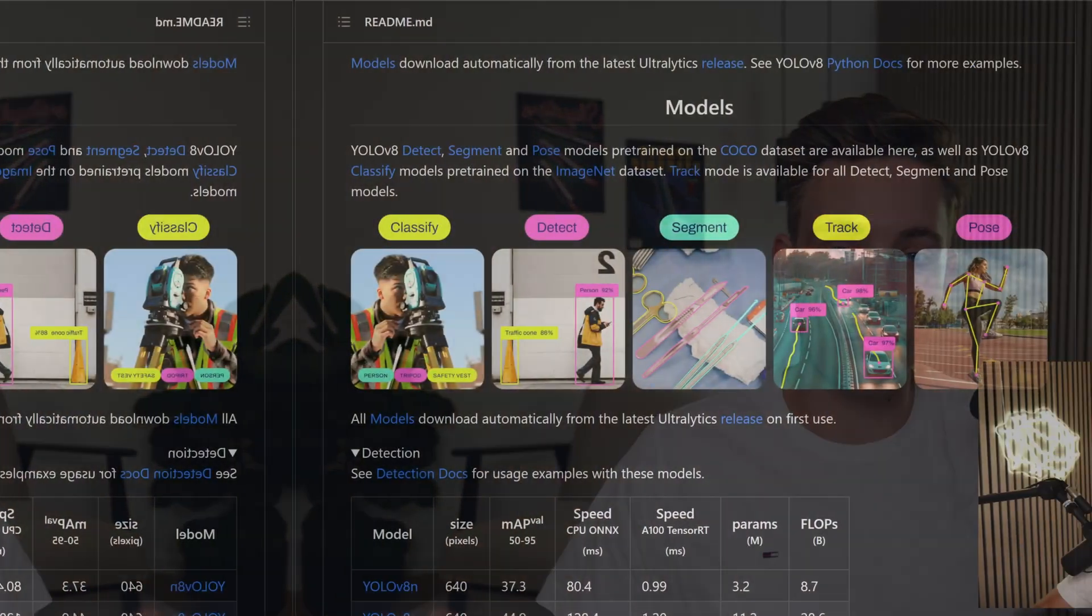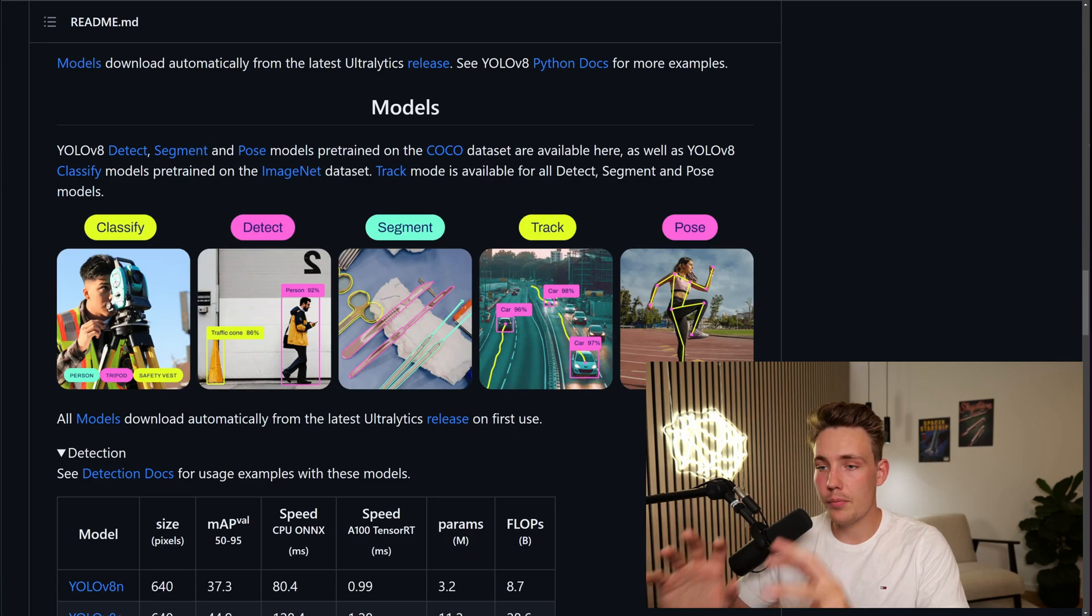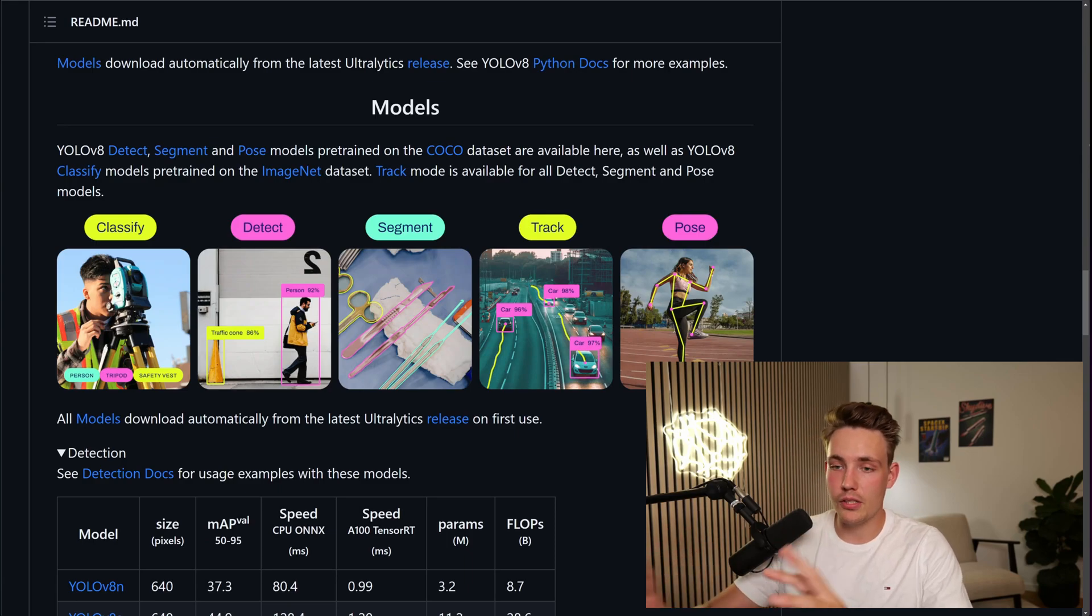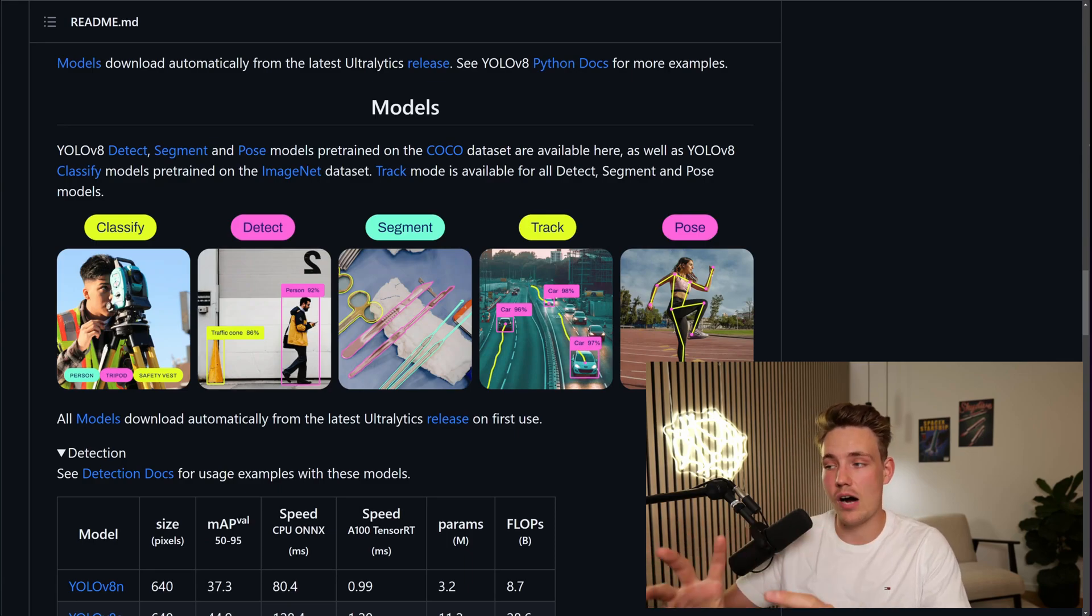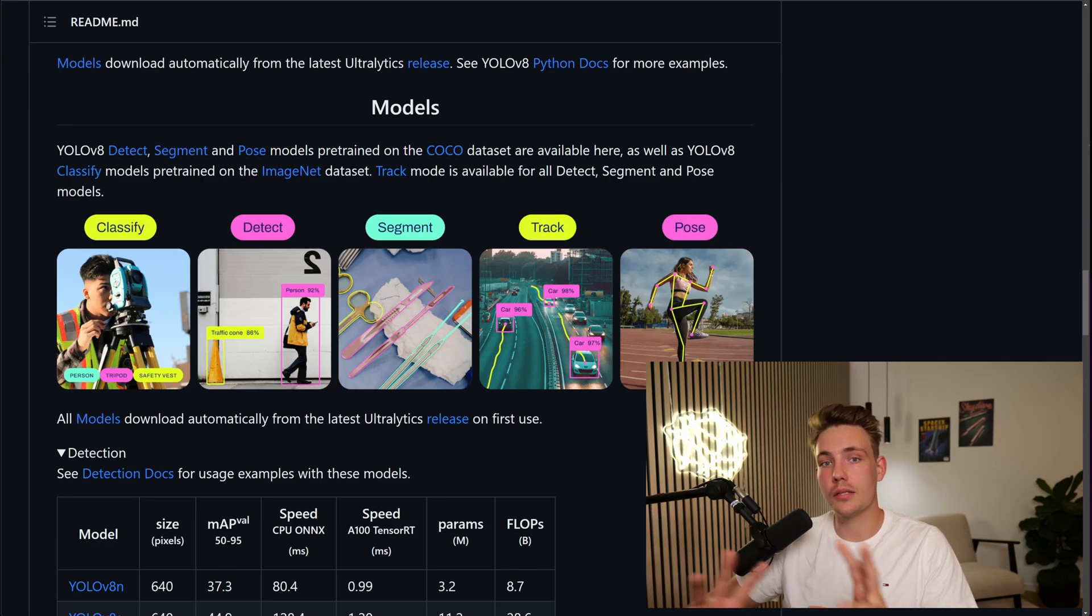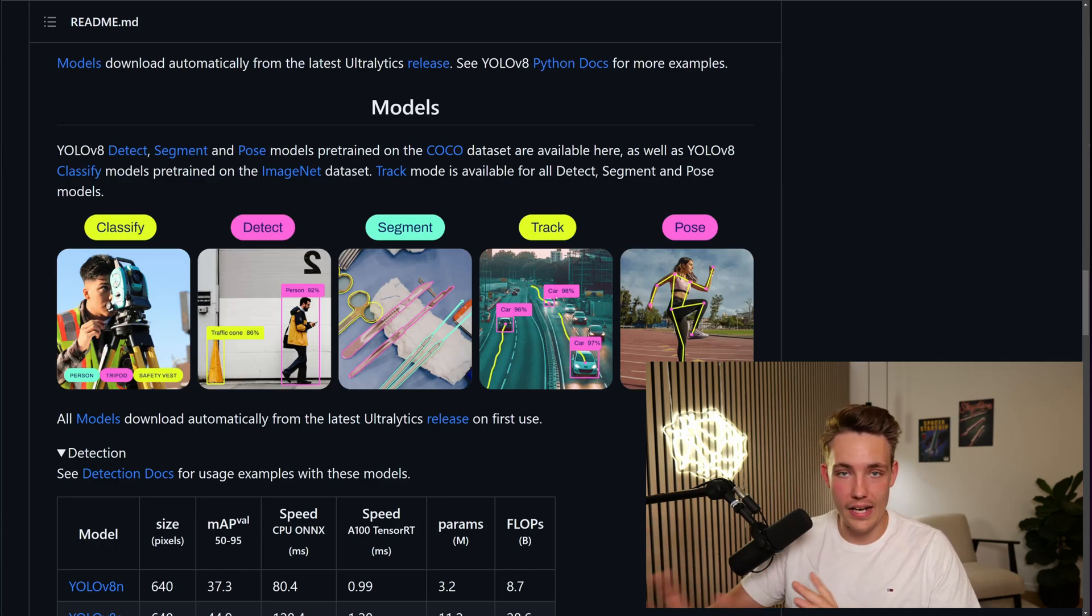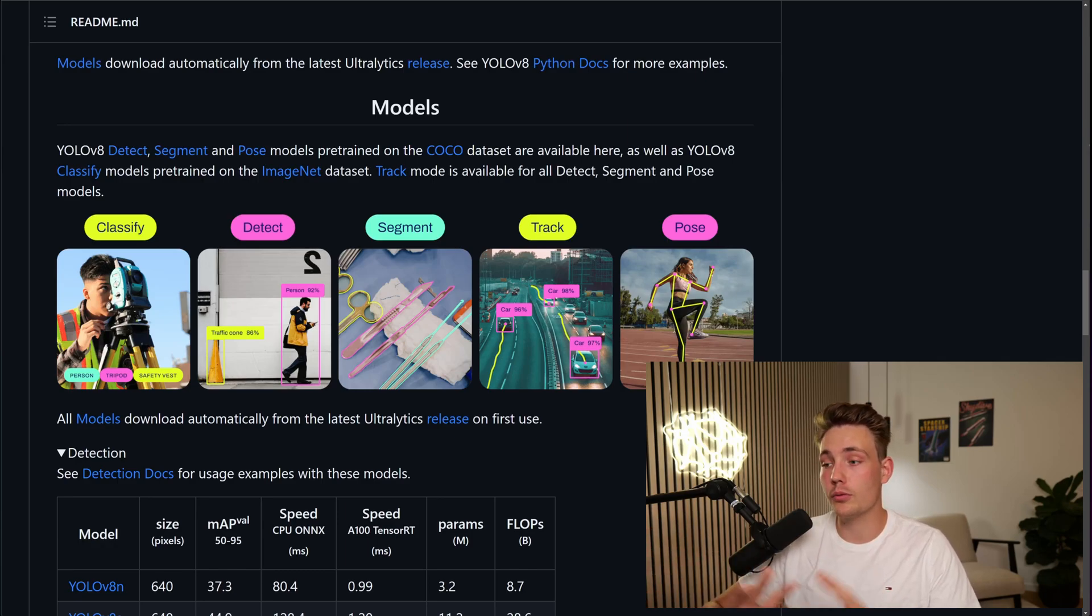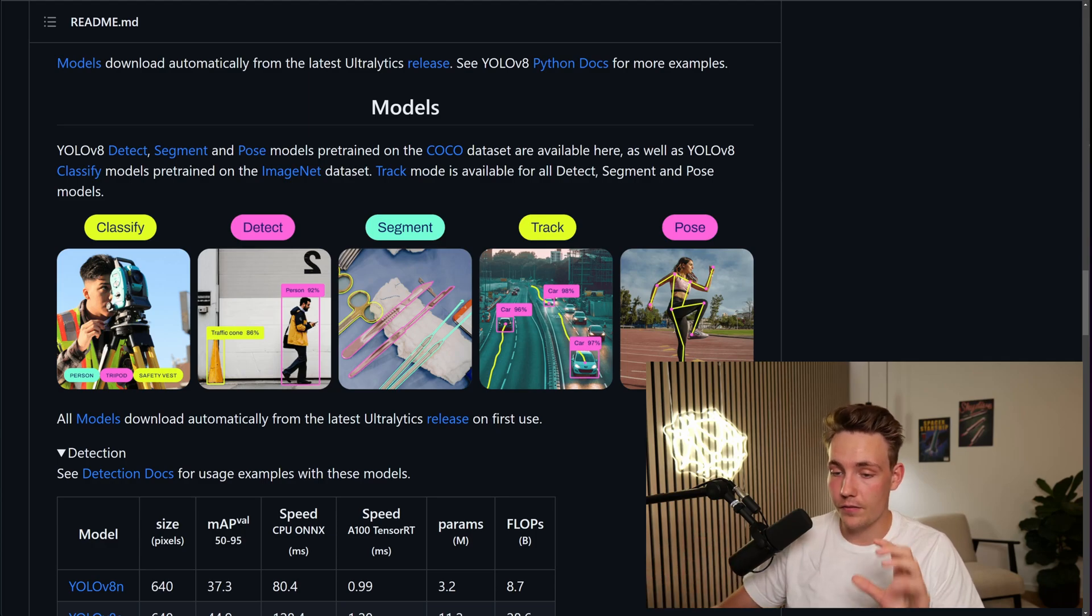Let's jump straight into the GitHub repository. Here we see all the different tasks we can do with YOLOv8 and now we're going to do pose estimation. This can be used for making AI trainers, motion capture, which is actually like a pretty large field itself.